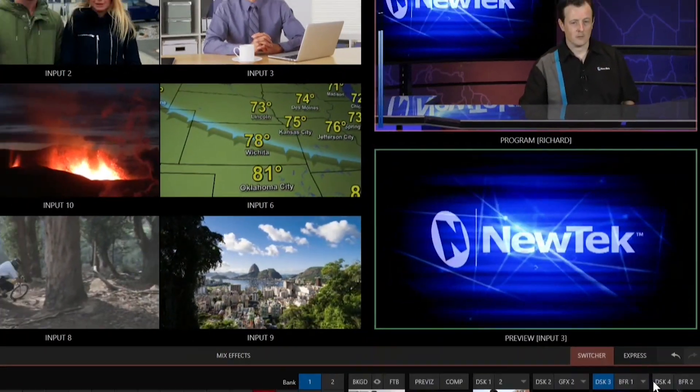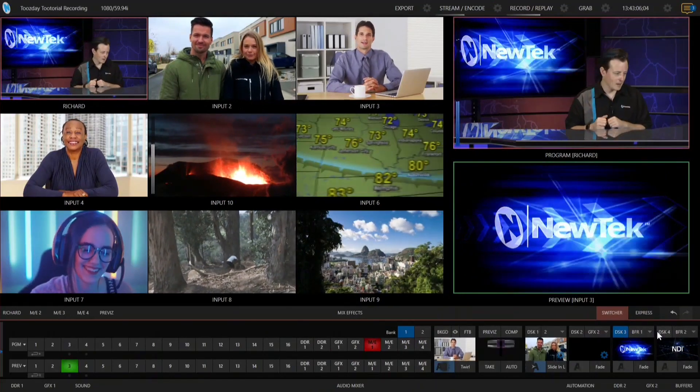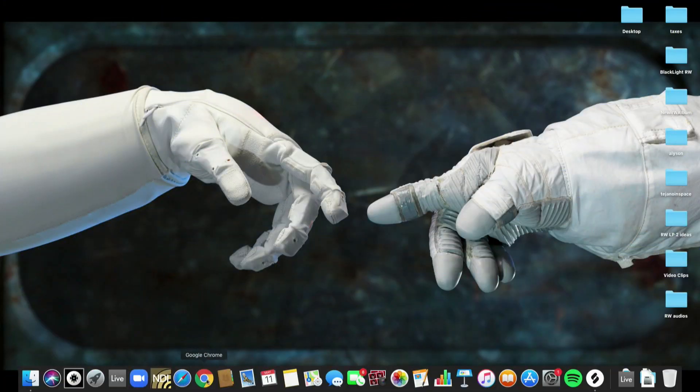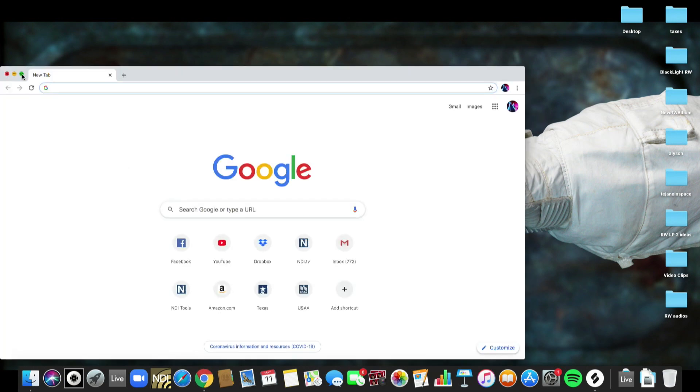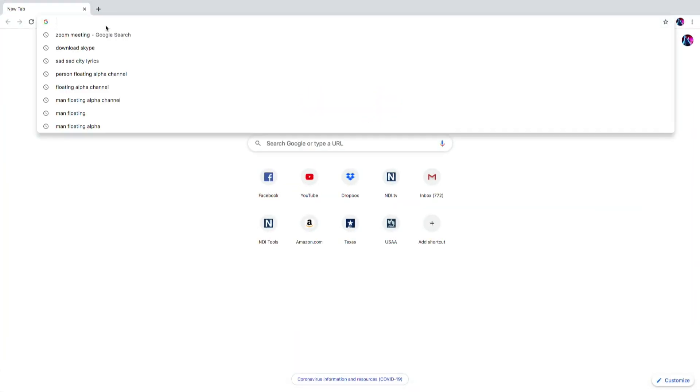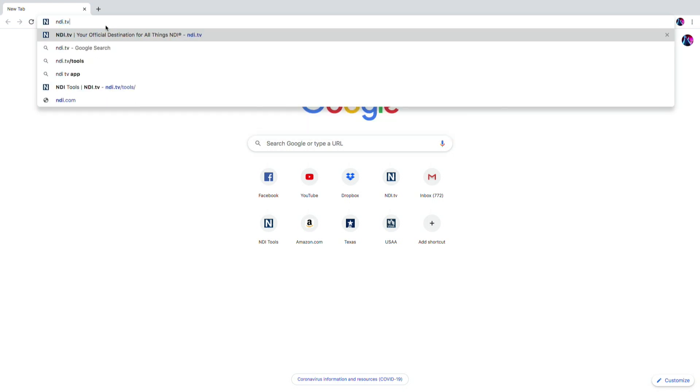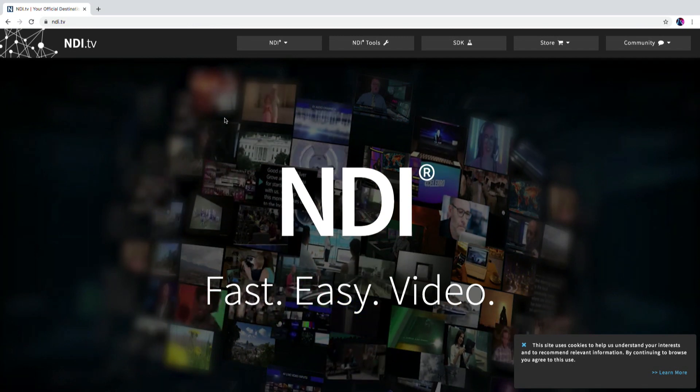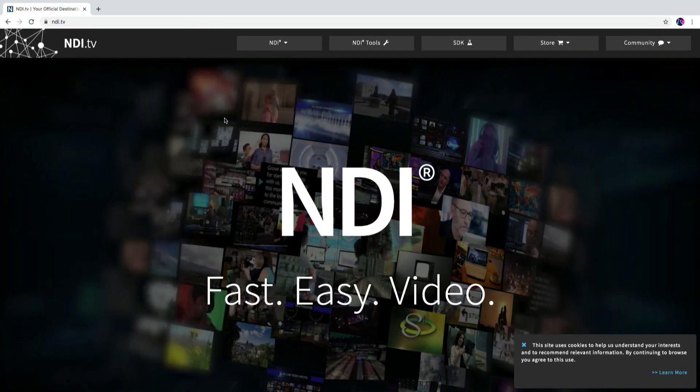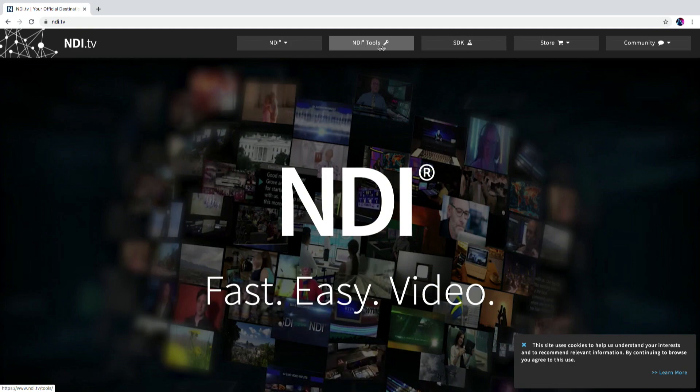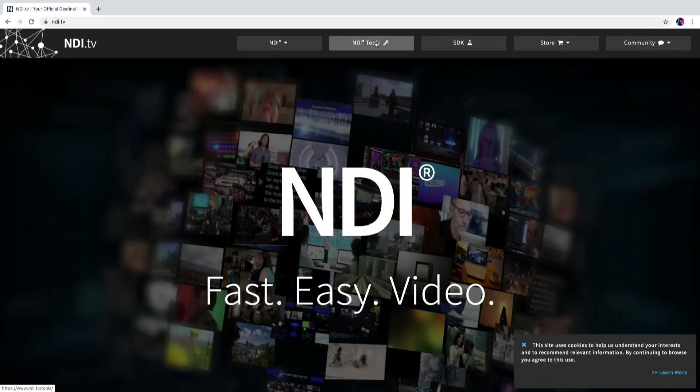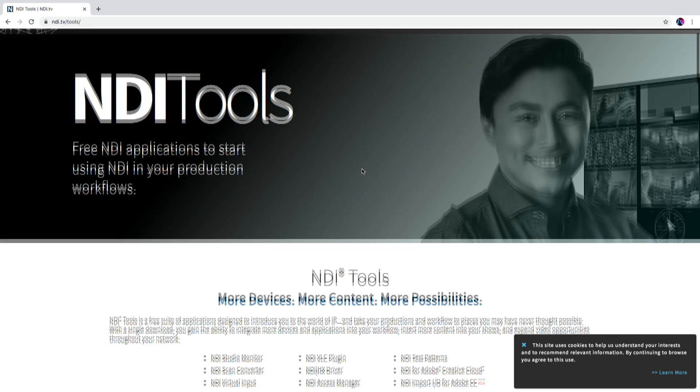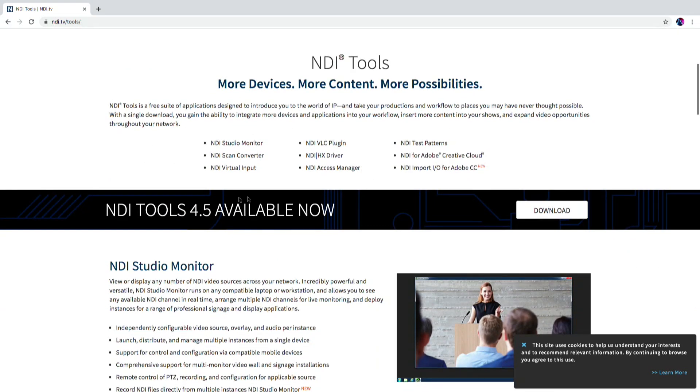Now let's move over to my Mac. First thing I want to show you is where to download Virtual Input. Just open up a web browser and visit our NDI landing page at ndi.tv. From here you can view all things NDI but we're going to focus on NDI tools. Click on NDI tools at the top of the screen, scroll down the page a little bit, and we're looking for NDI tools 4.5